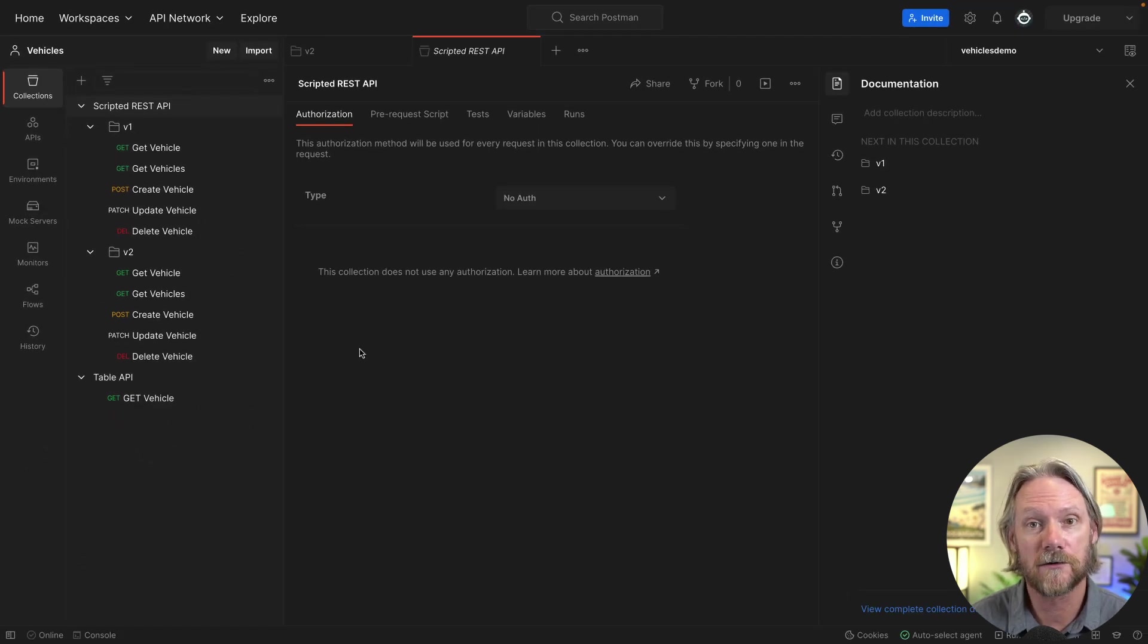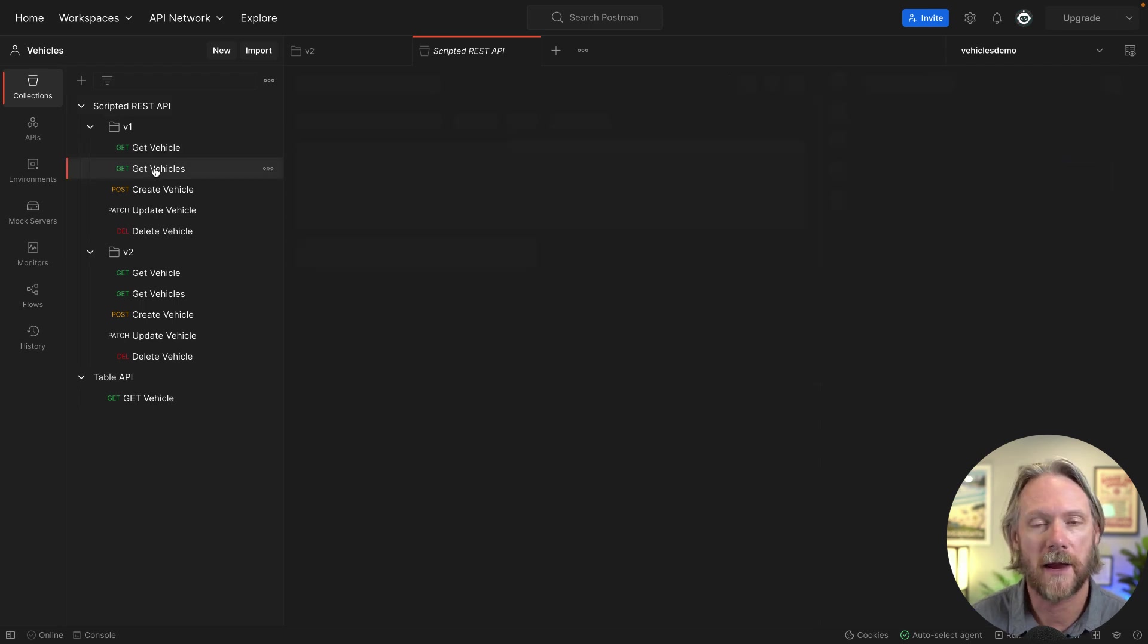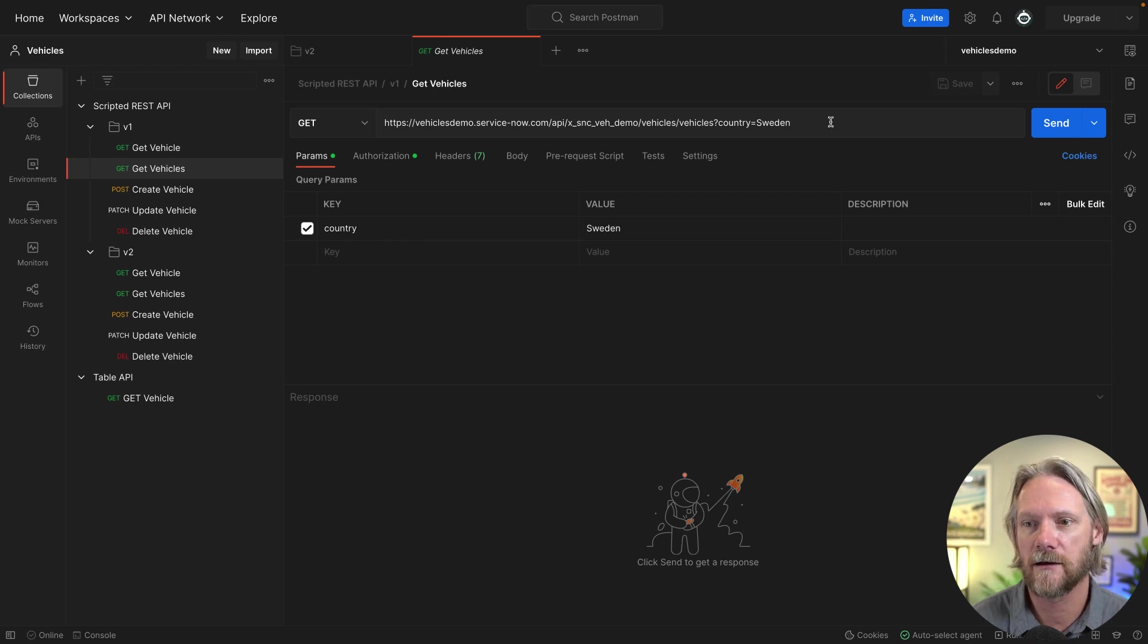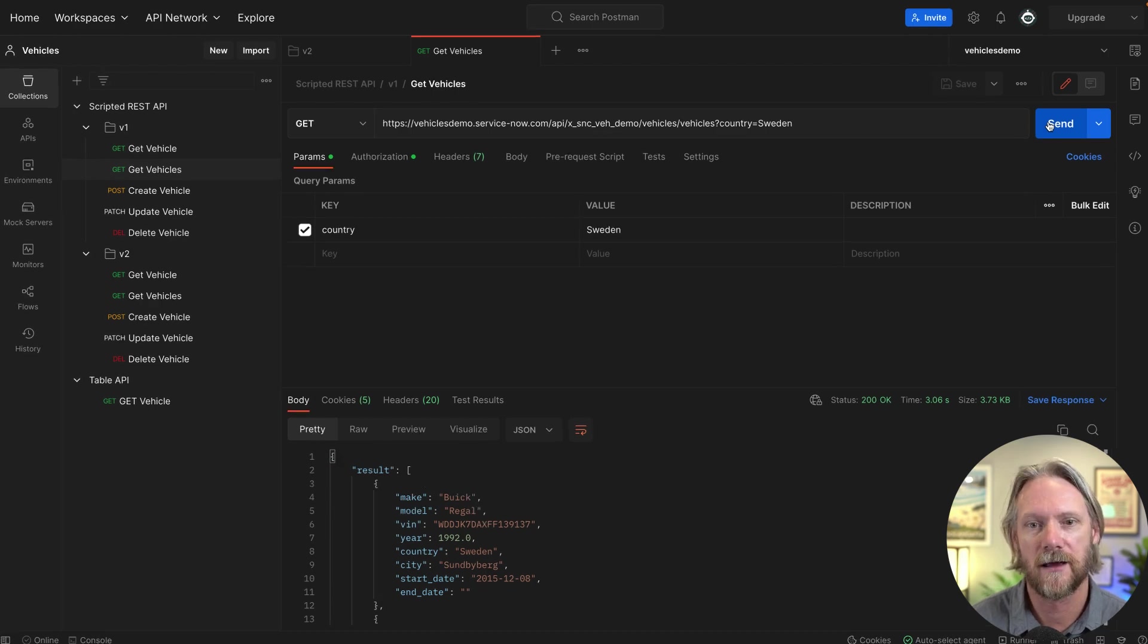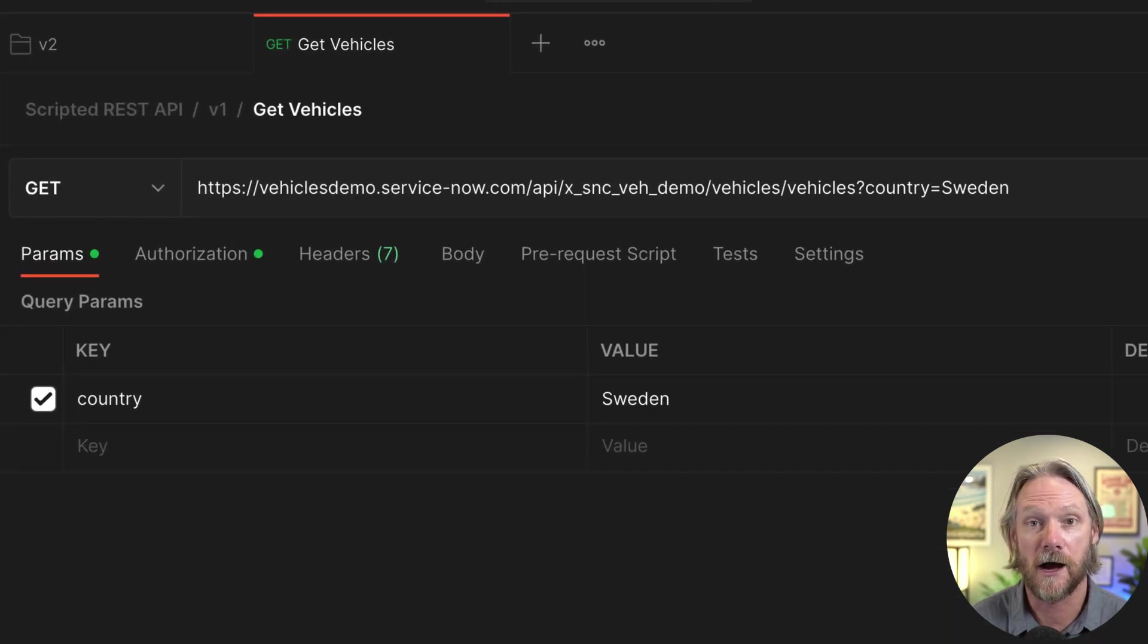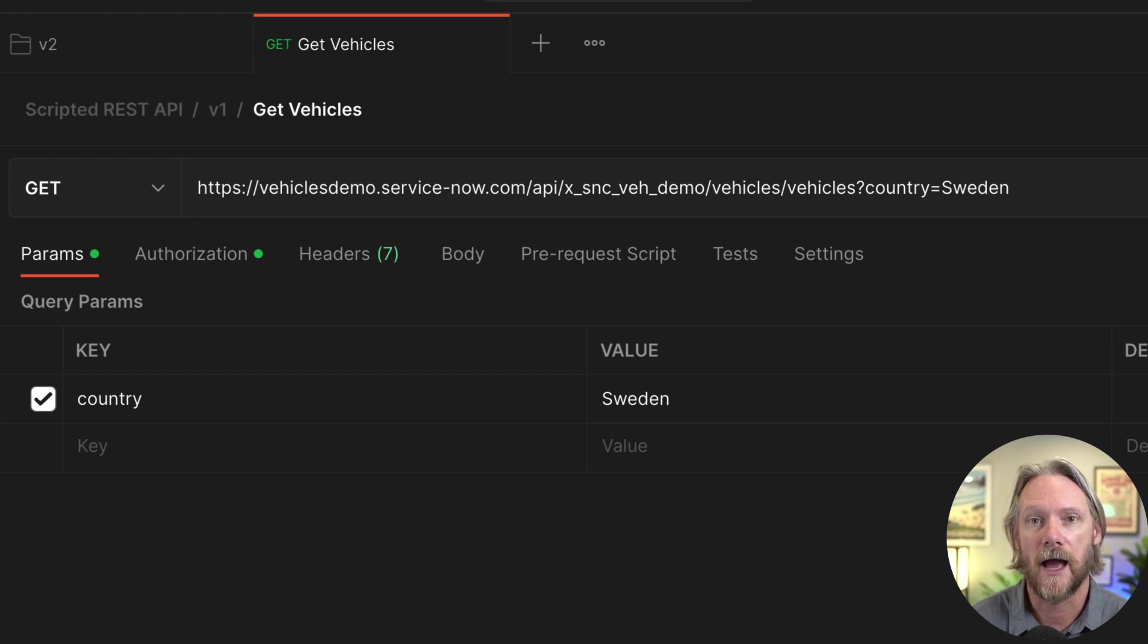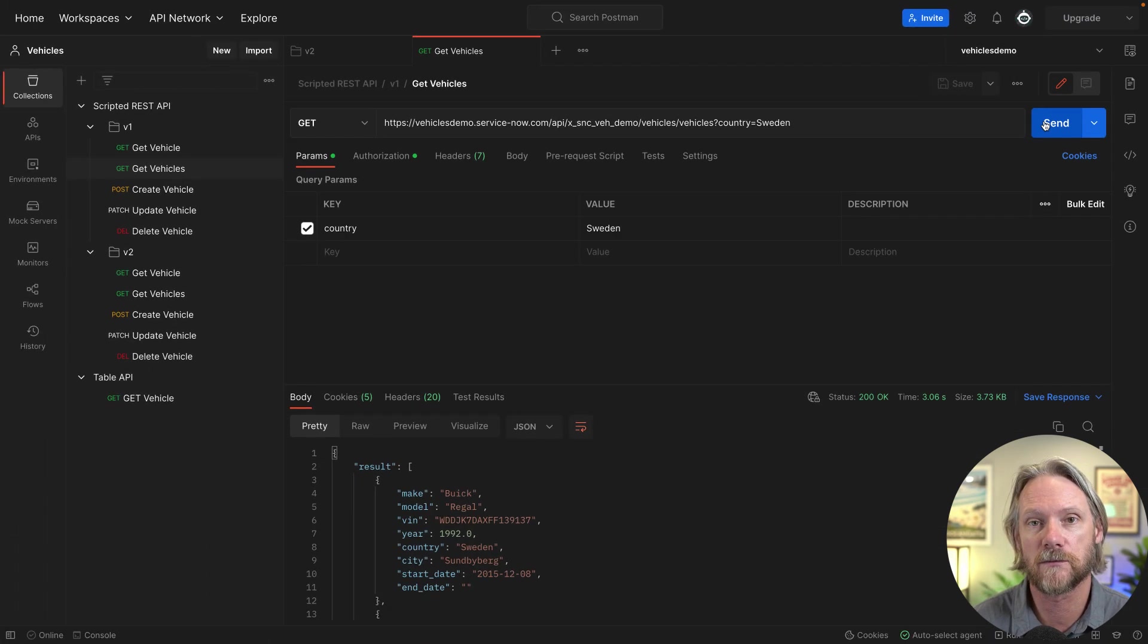Now before we go ahead and test the new version, let's see if the old version still works. So let's go to get vehicles here. I'm not going to make any changes to this whatsoever. This is the same test that we ran in an earlier video. I'll just click on send. And we get the response back. That works. Notice also in the request URI that the version number is not defined there. And because we've said that version one is the default, if you don't specify a version number, then that's what the system will use.